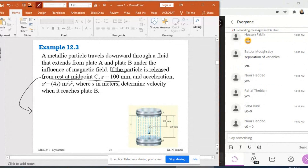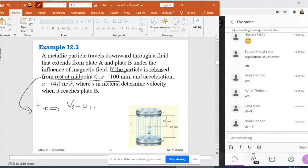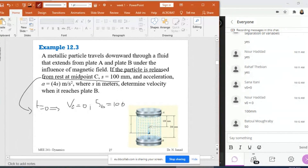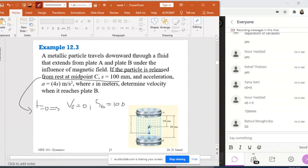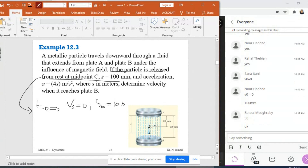Since it is released from rest, this means that at t equals zero, v₀ is equal to zero. Also, at midpoint C, s is equal to 100 millimeters, so s₀ is equal to 100. The whole distance between A and B is 200, and 200 over 2 is 100 — it is the half of 200, not 400.